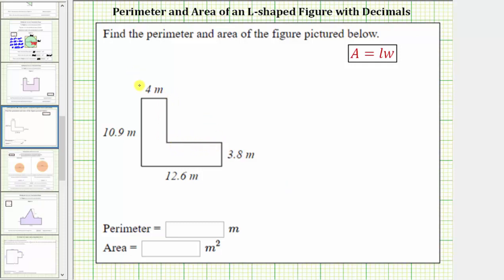Notice how this side has a length of 10.9 meters. This length must be the same as this missing length plus this length, which we know is 3.8 meters. And therefore, to find this missing length, we subtract 3.8 from 10.9. 10.9 minus 3.8 is equal to 7.1. This missing length is 7.1 meters.